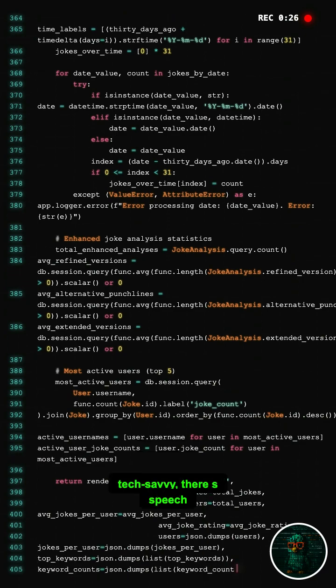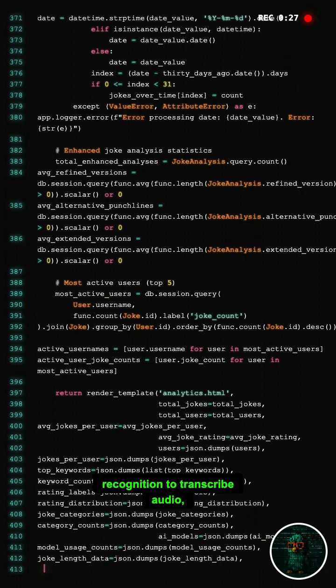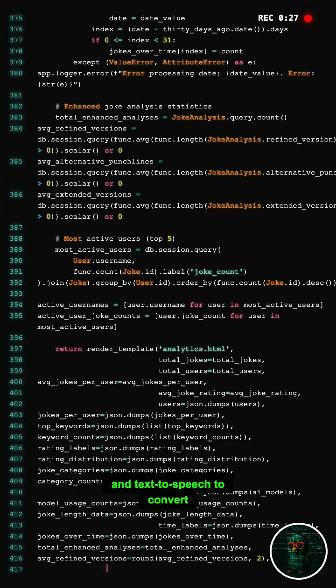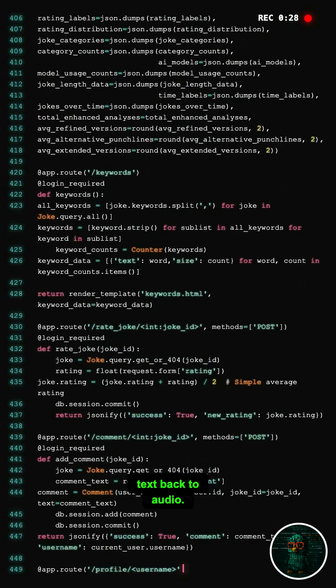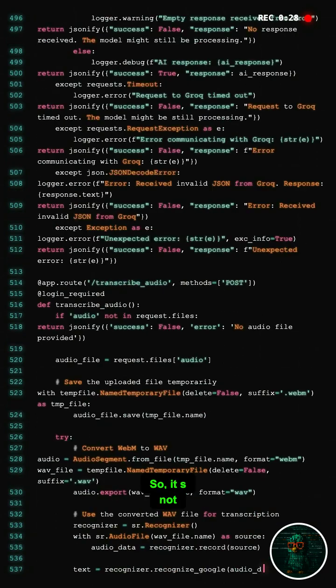And for the tech savvy, there's speech recognition to transcribe audio and text-to-speech to convert text back to audio.